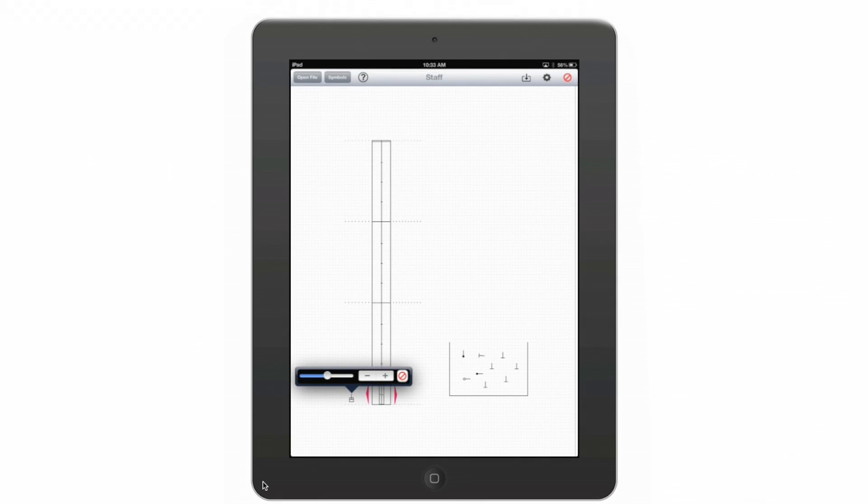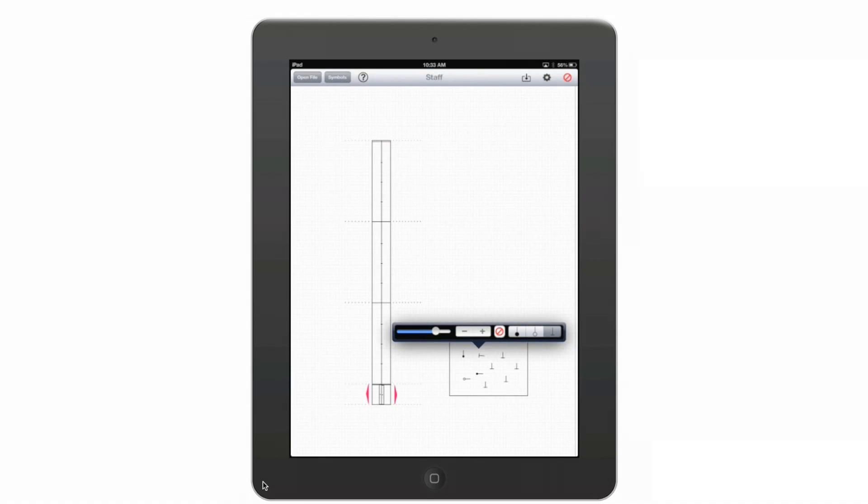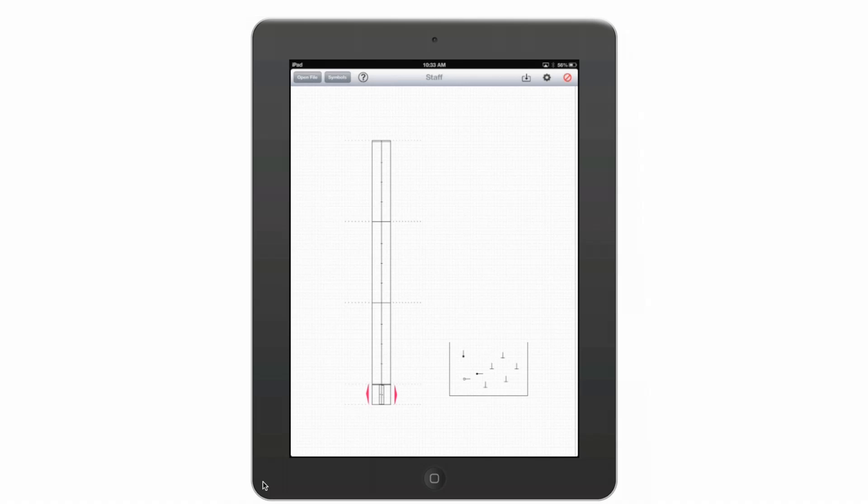And if I need to get rid of this symbol, I can just delete it. Similarly, if one of these dancers is not there anymore, I can just delete them.